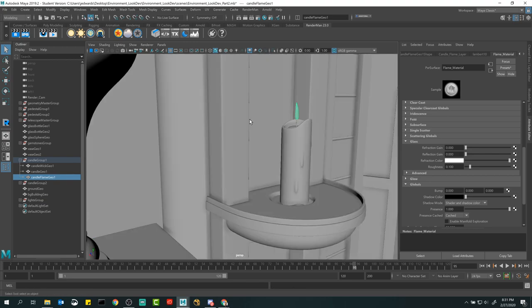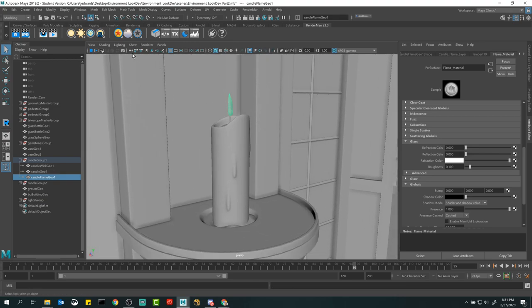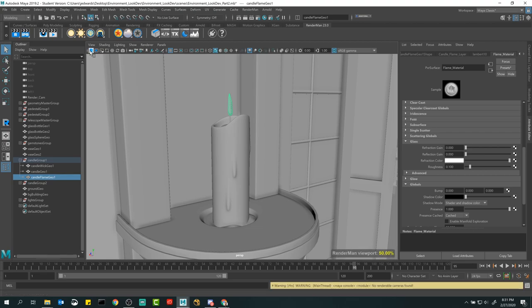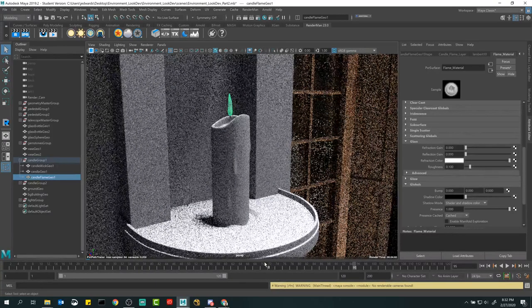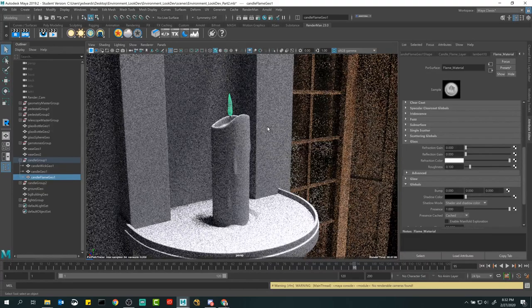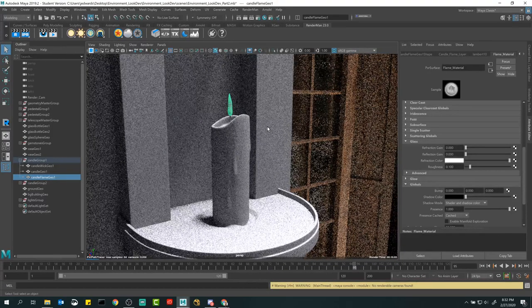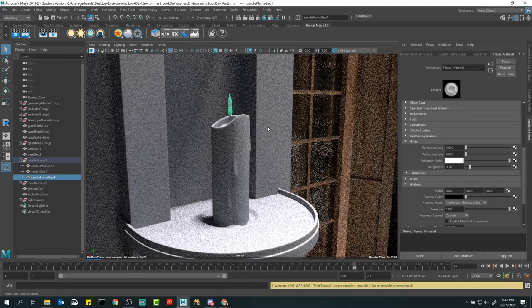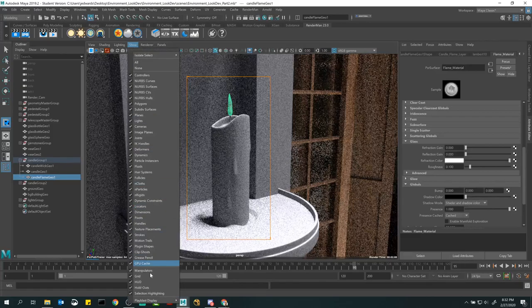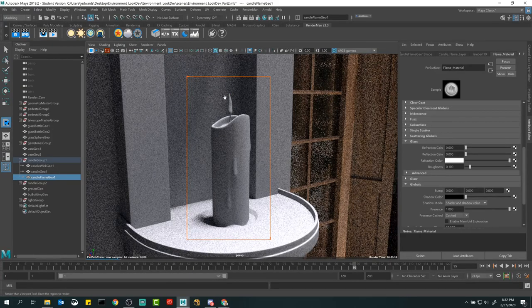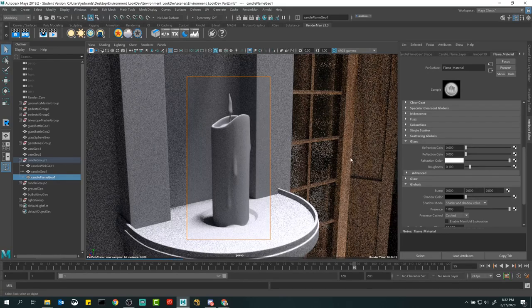We're going to click on it and do a Pixar Surface — same starting point. Let's call this 'flame material.' I'm going to leave my perspective camera right here and render up close so we can see it in detail, because looking through the final render camera it's way too far away to see anything. Let's do a crop around this section and turn off selection highlighting — so I can click on things without the green selection thing popping up. Flame material — how do we do this?